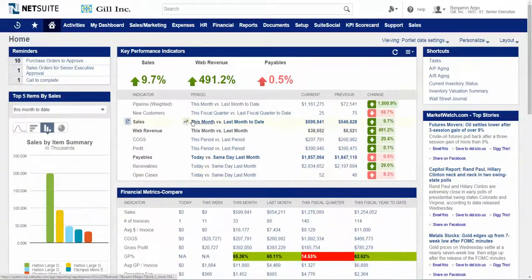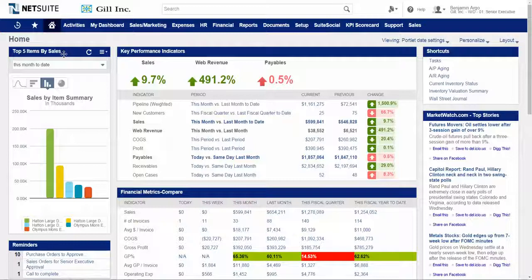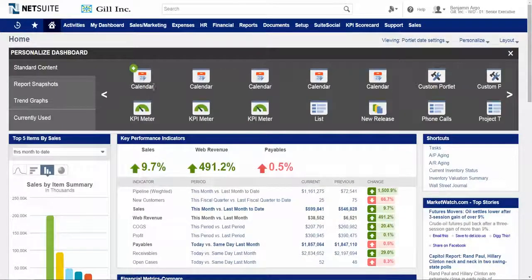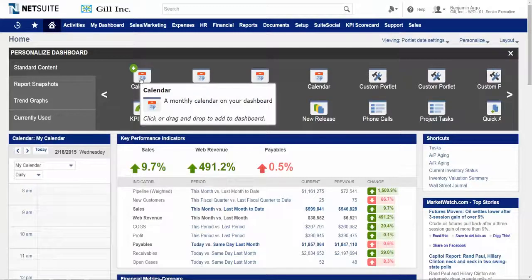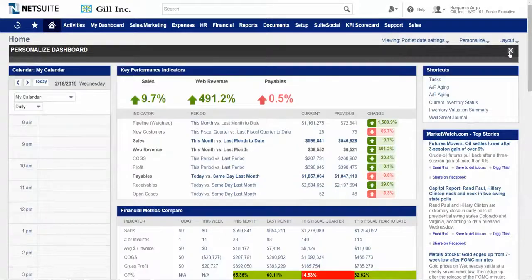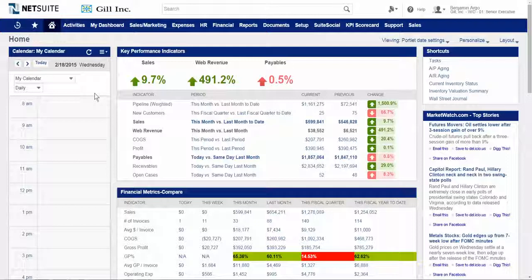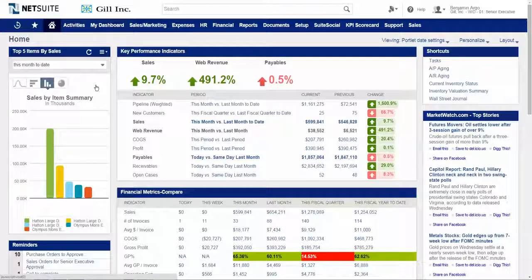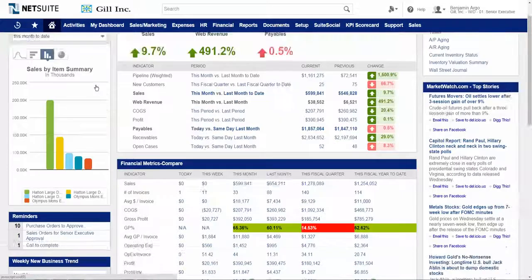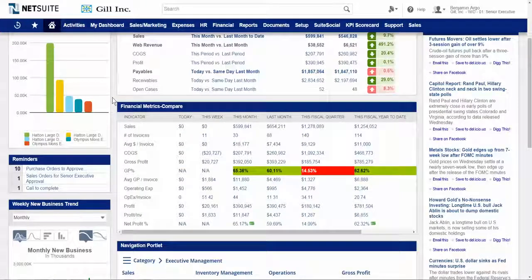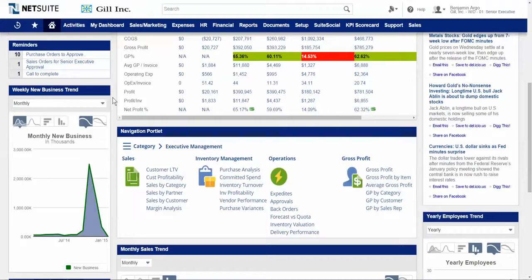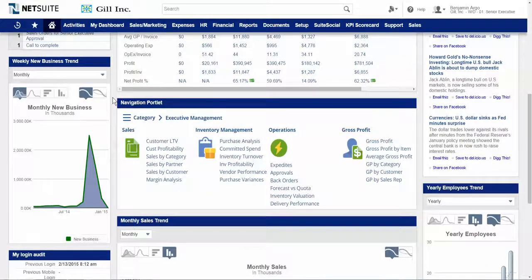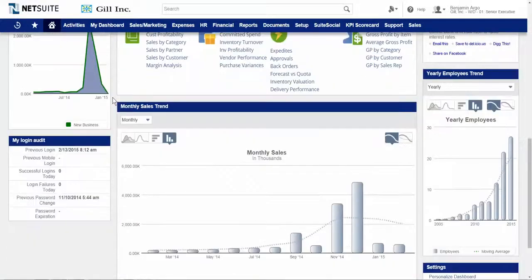Managing the portlets is very simple as well. If I want to move a portlet around, I simply click on it and drag it. If I want to add a new portlet, I can easily personalize the dashboard — maybe add a new calendar. If I want to remove something, I simply click and remove it. Dashboards can also have many different portlets of information, so scrolling down I can see there's a virtually unlimited number of portlets I can put on the dashboard to give me the information I want in real time.